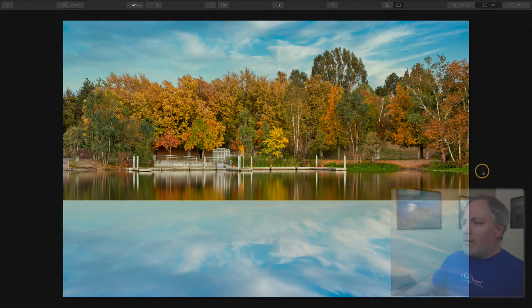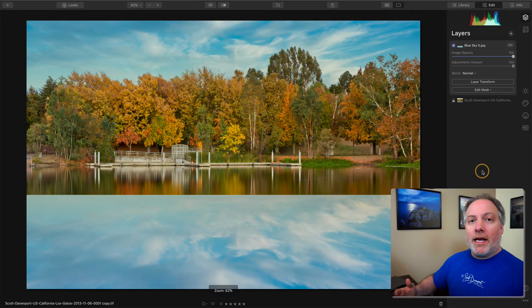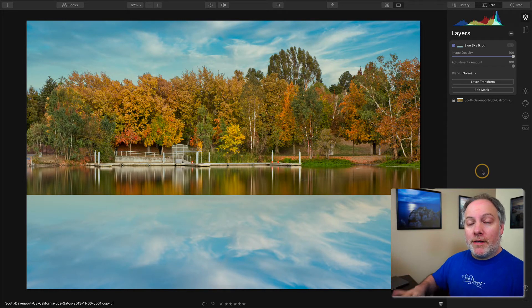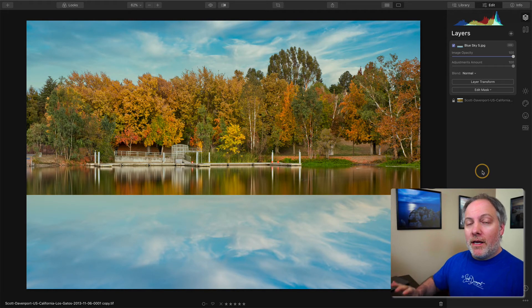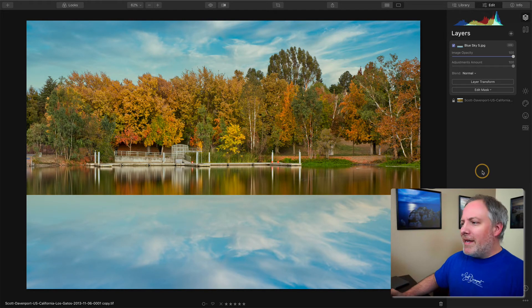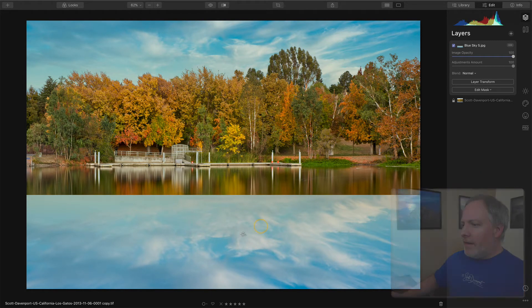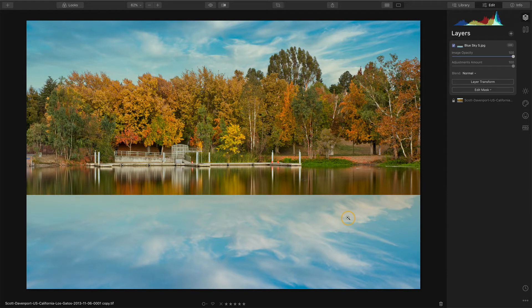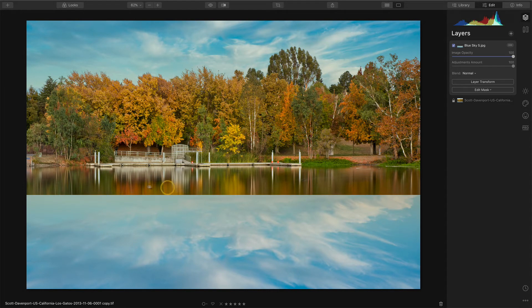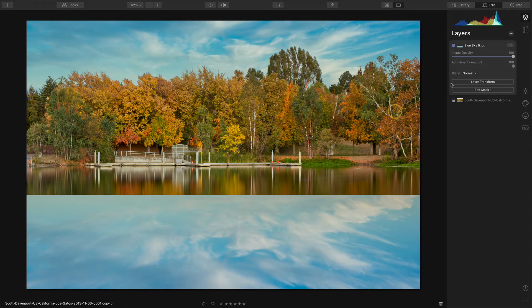So I have this layer stack where I've started the process of getting this sky to be on the reflected part of the water. And notice I didn't cover the whole thing because I'm going to use some of this reflected trees there anyway.